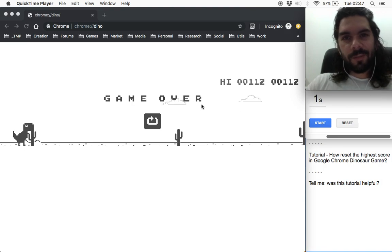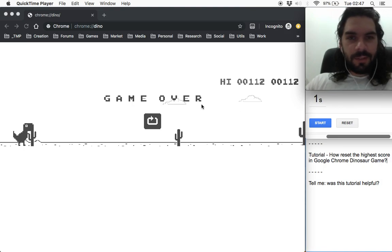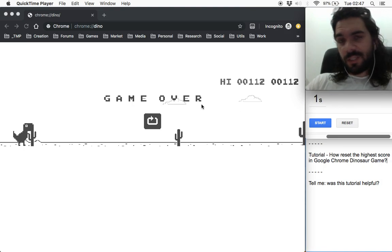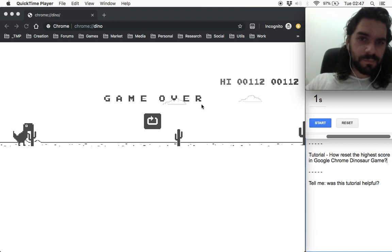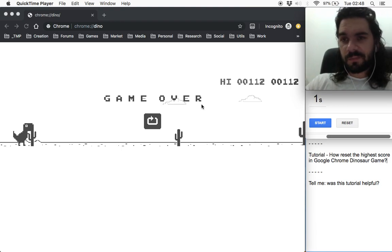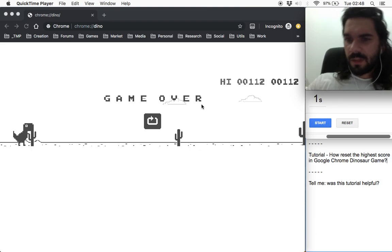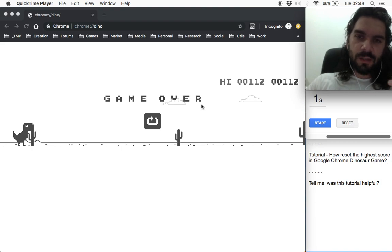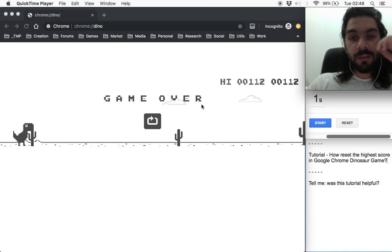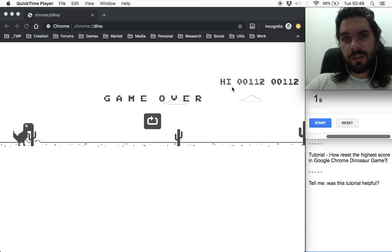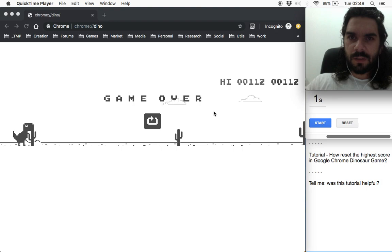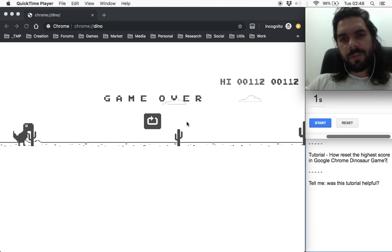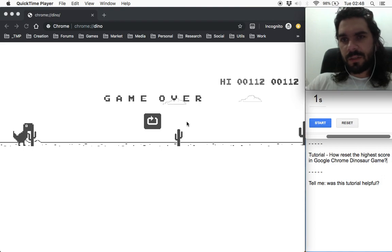Hello everyone. Today's video is pretty simple. I will teach you how you can reset your high score in the Google Chrome dinosaur game. It's very easy, but many people don't know how to clear the high score.